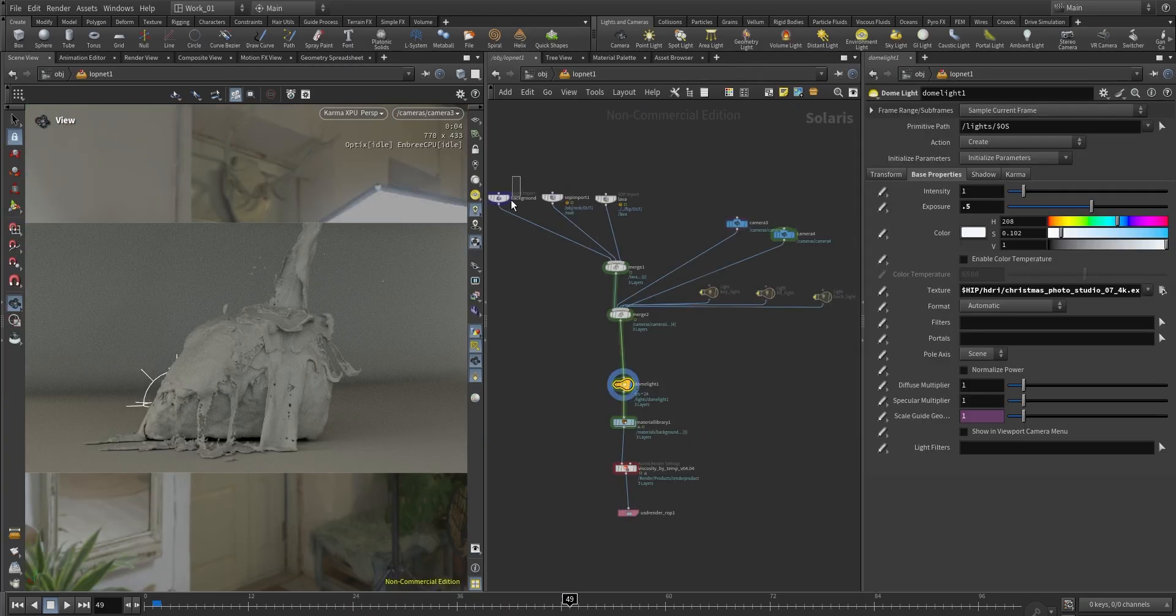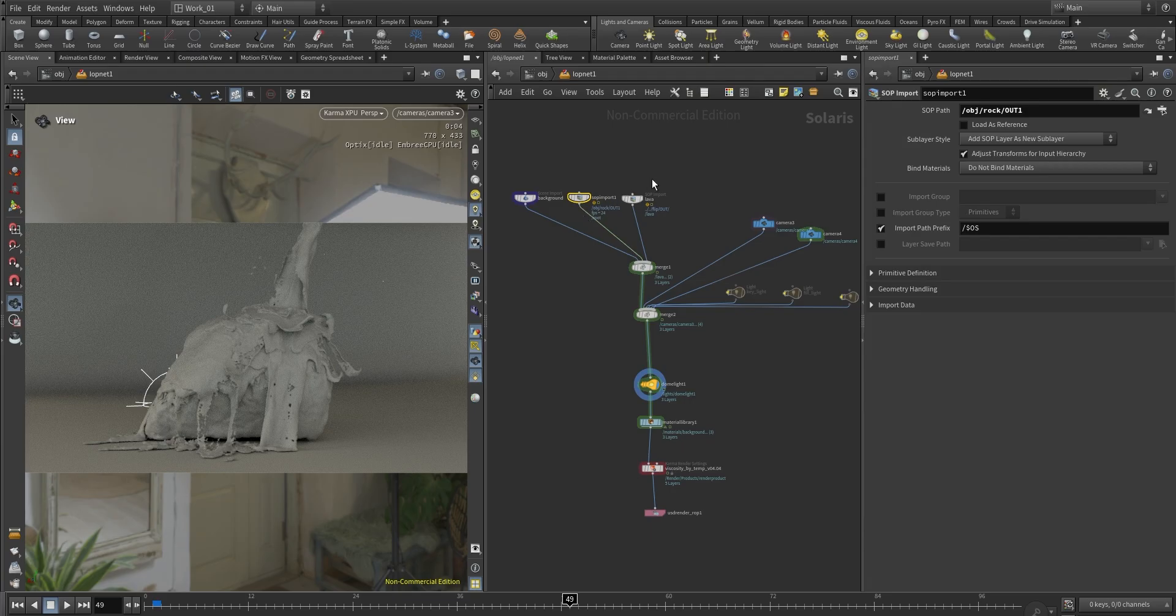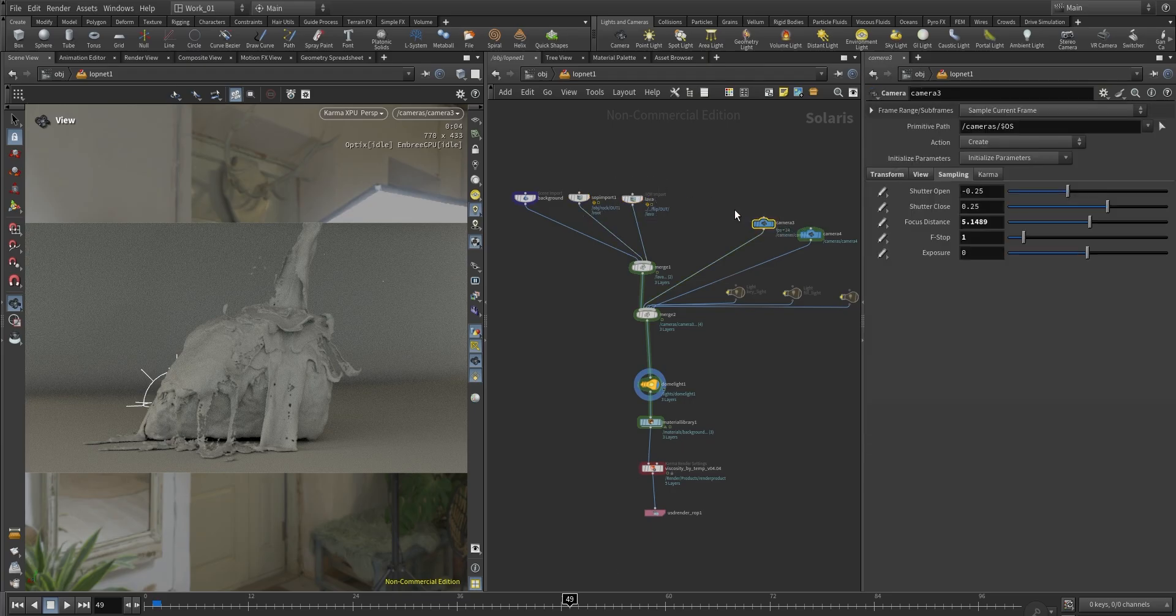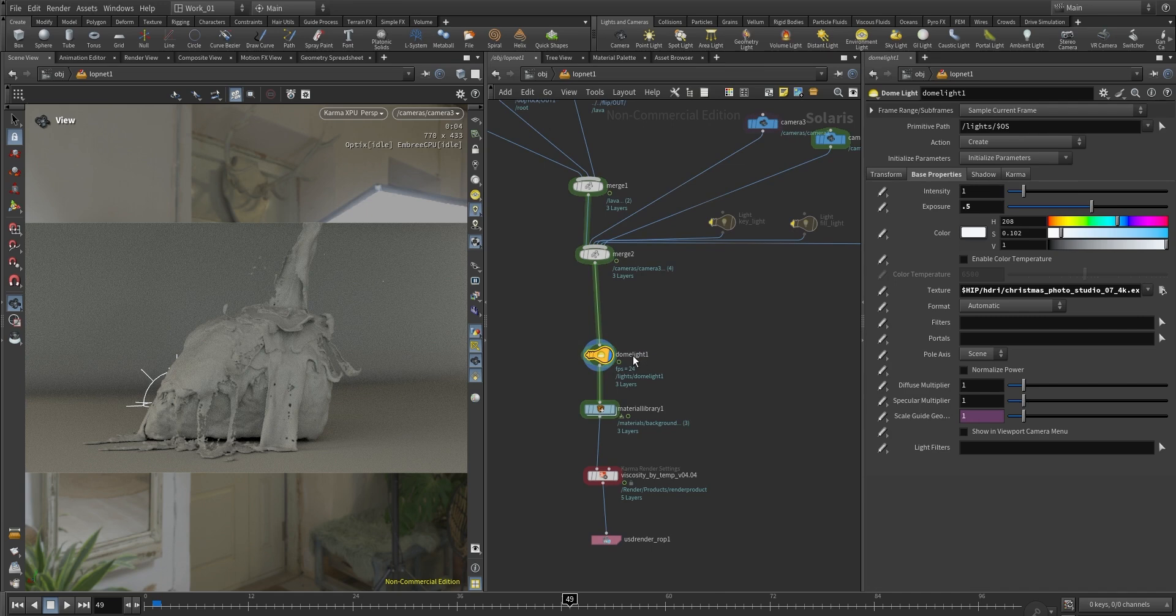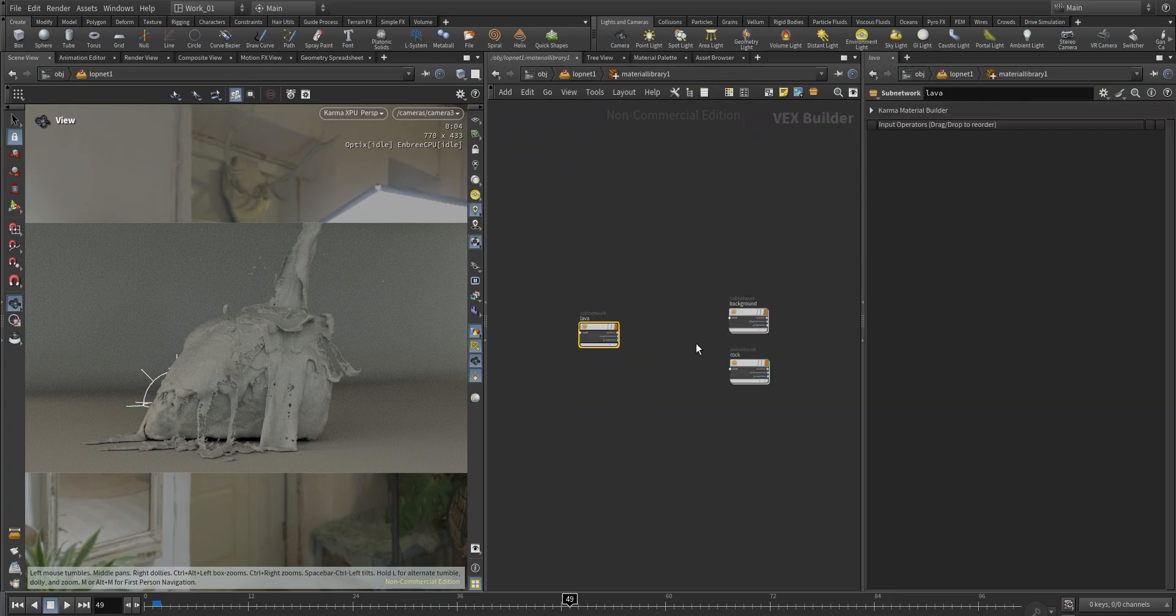And then if we display the flag here now we have the color attribute renamed. So it's super important to rename that color attribute, and now we can go back to Karma. So we are here inside Solaris, pretty standard. I'm importing the background, I'm importing the rock, the lava—this is the mesh. We have a few cameras, in this case I'm just using a dome light with an HDR, pretty basic lighting and setup.